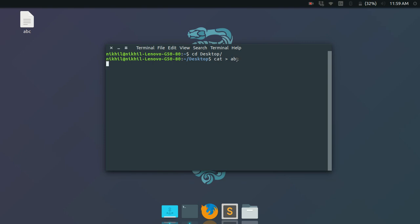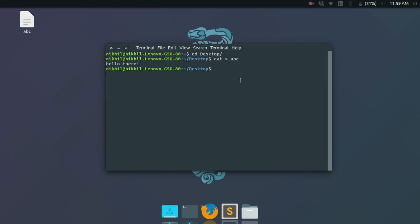As soon as I pressed Enter, the 'abc' file got created, and it is now asking me for some input. I'll type 'hello there' and press Ctrl+D to write it into the file. To see what is written in the file, simply type 'cat abc' without any redirection operator, and it shows the content of the file.